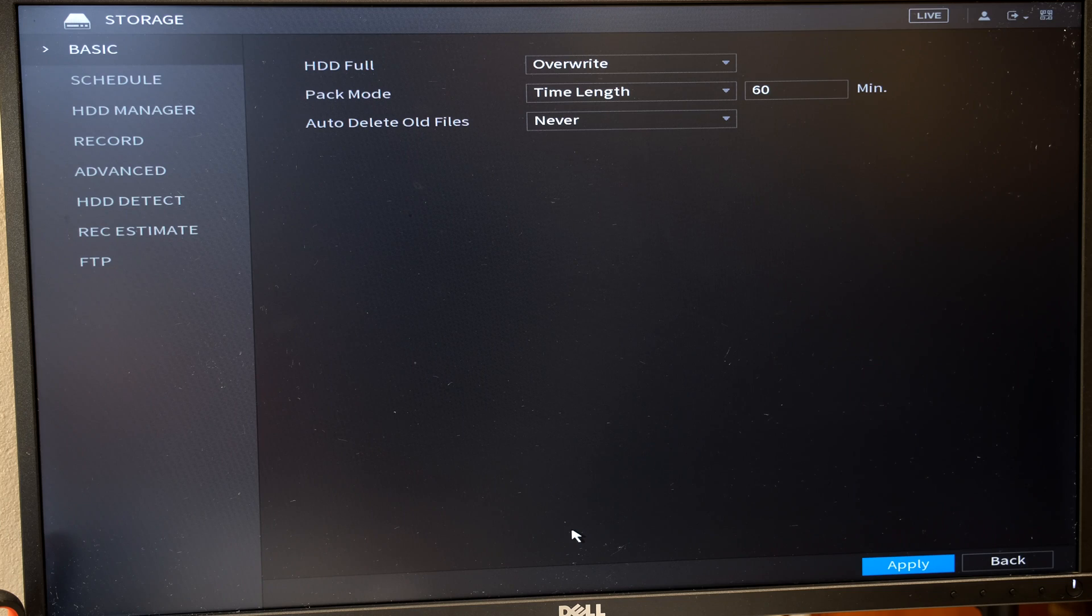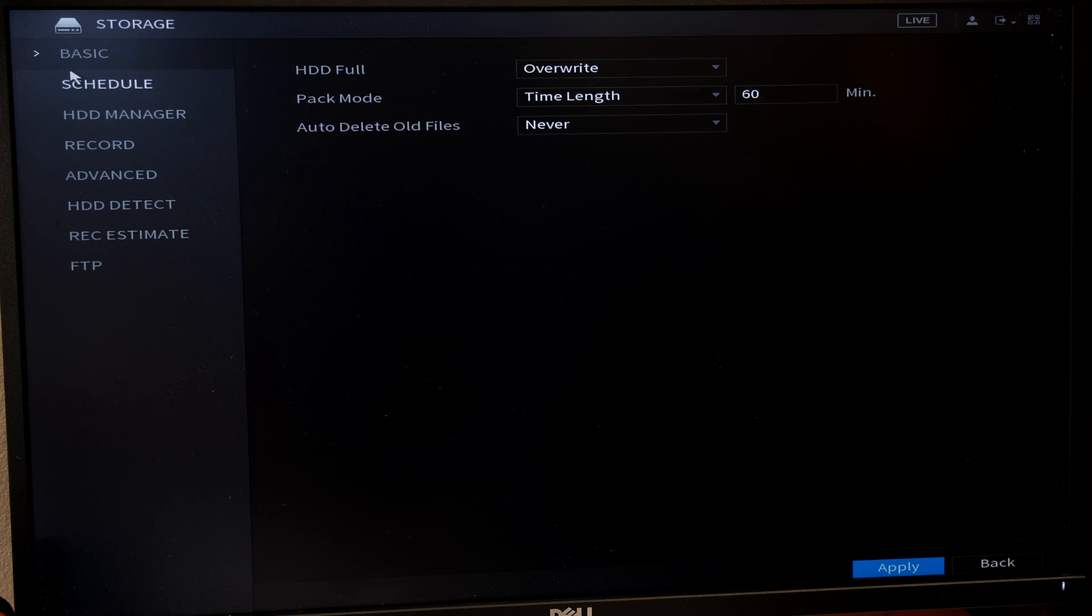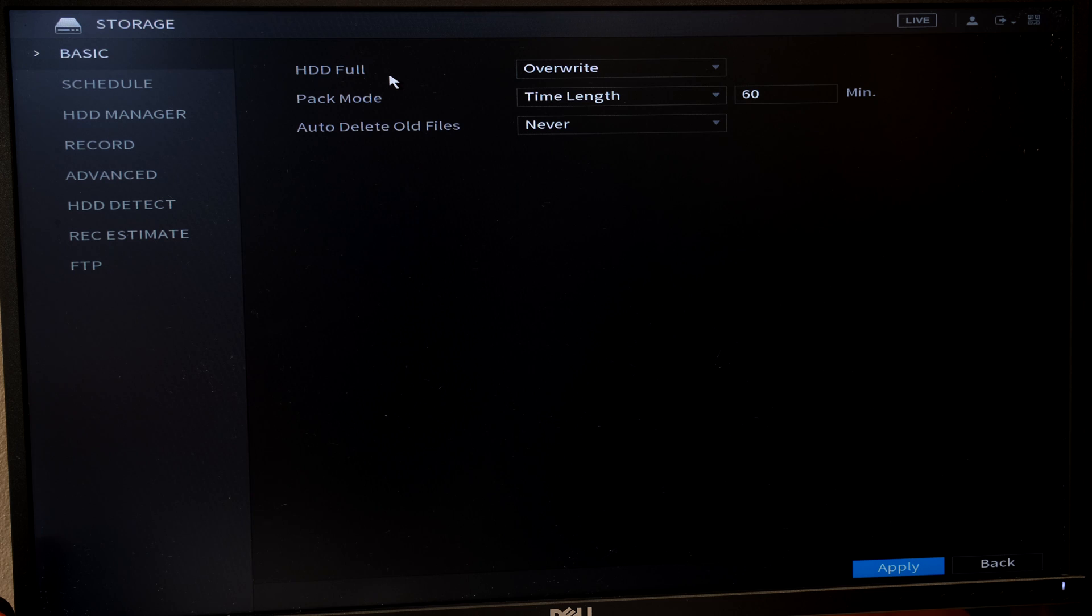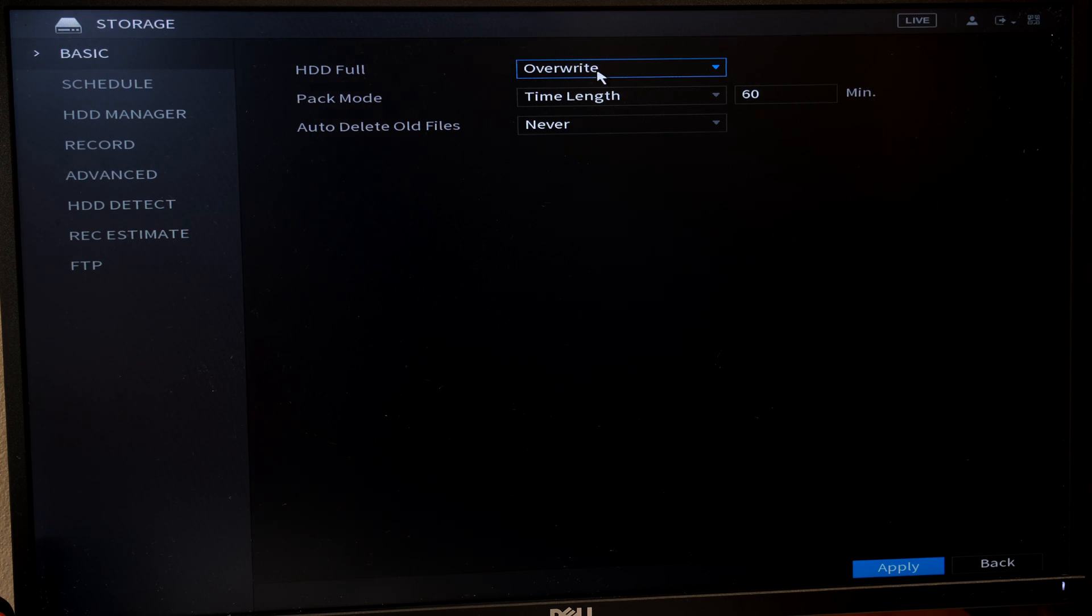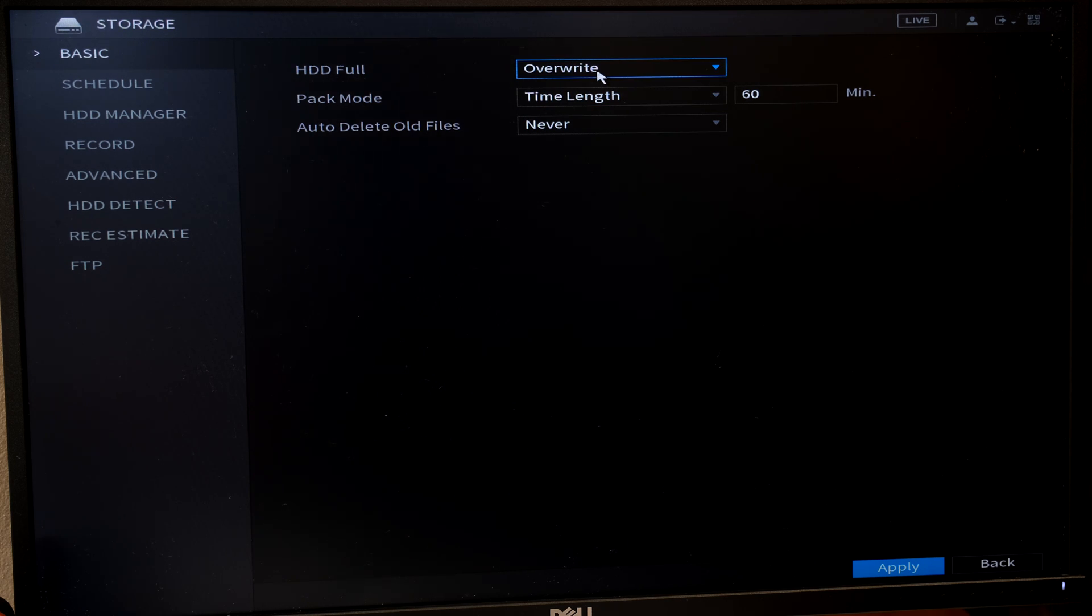I go to storage. On the left hand side it says basic. Now it says hard drive full. What do you want the software to do once the hard drive is full? In most cases you want it to overwrite. So that means it's going to write over footage that was older.